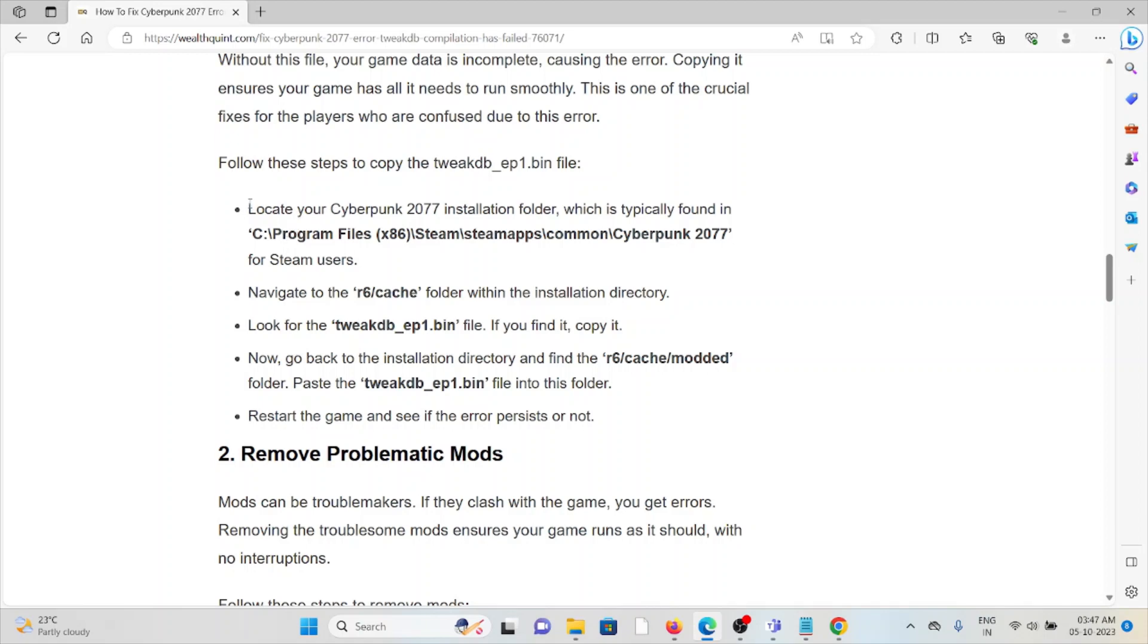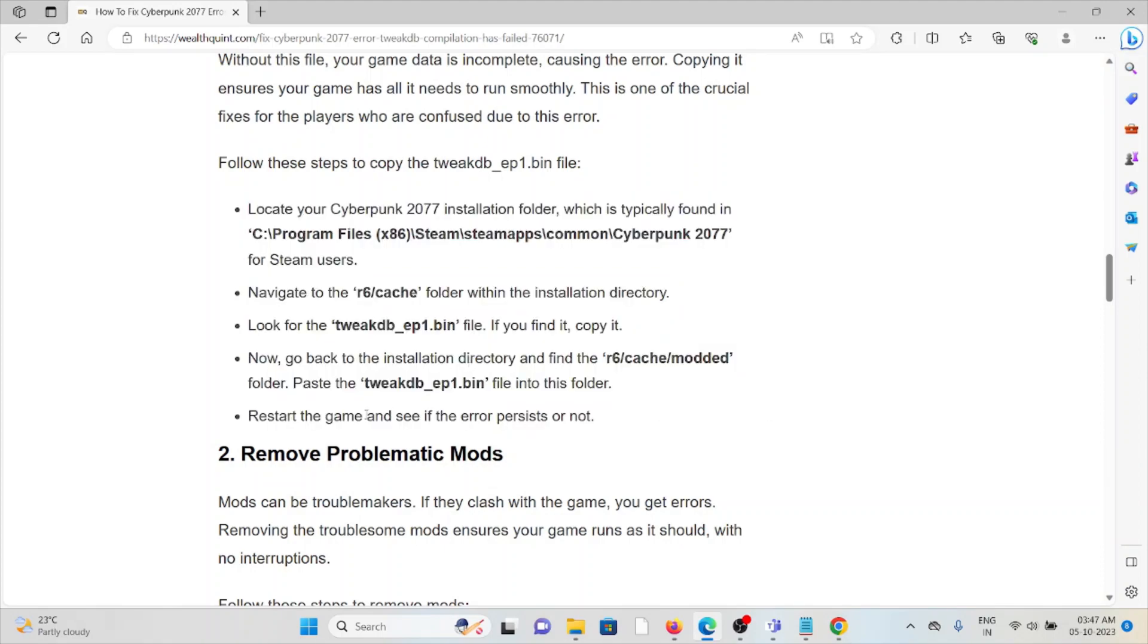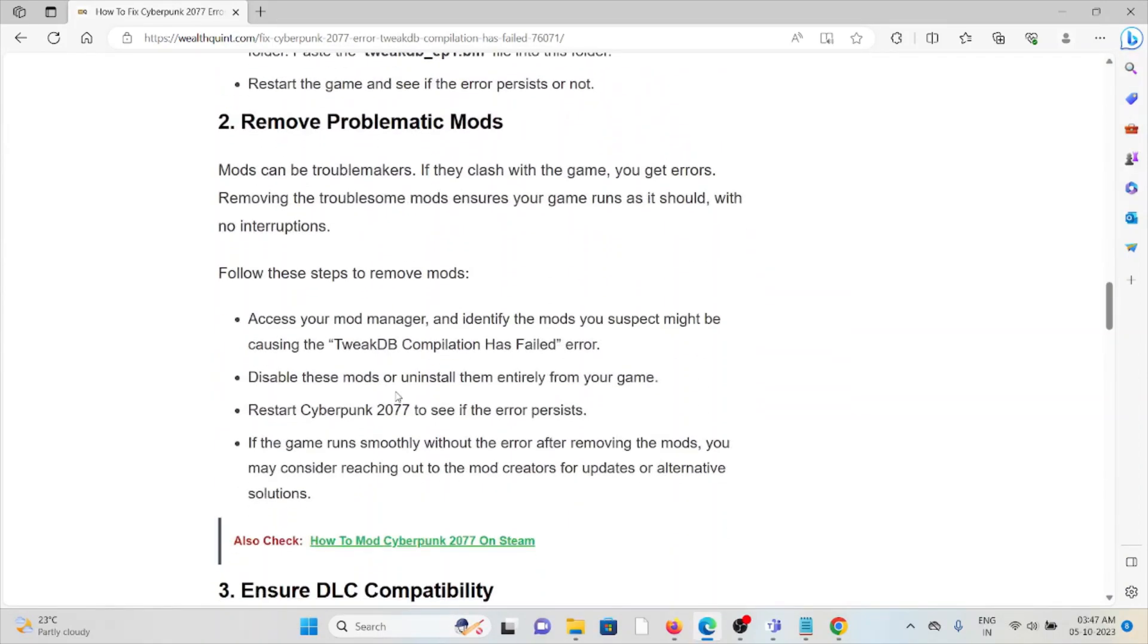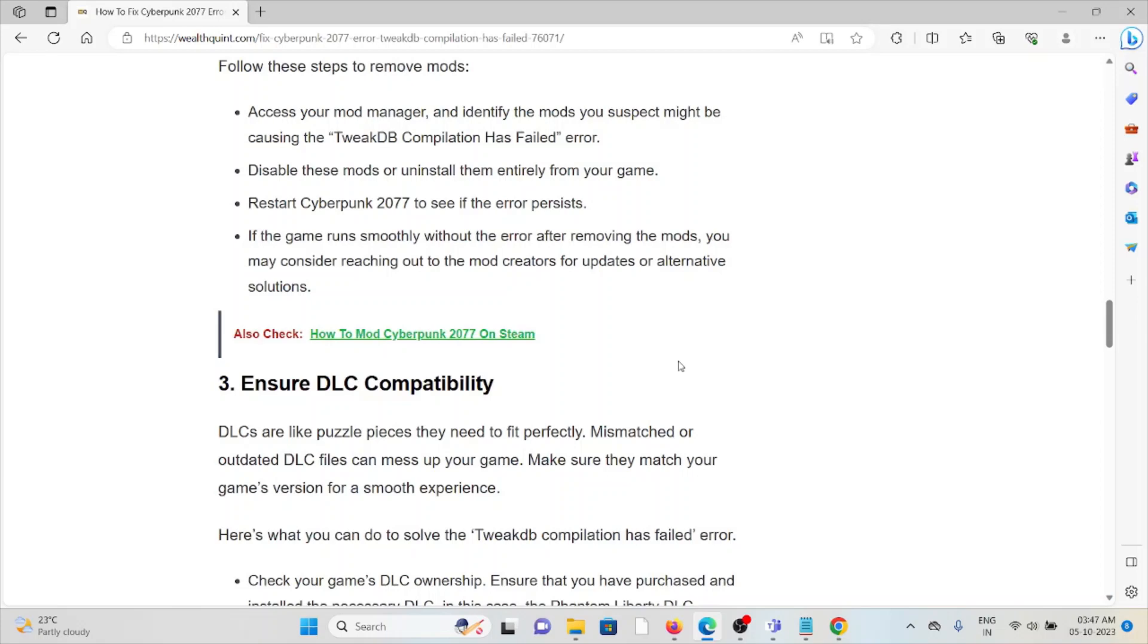The second method is remove the problematic mods. Mods can be troublemakers if they clash with the game. You will get errors. Removing the troublesome mods ensures your game runs as it should. In order to remove the mods, follow these four steps sequentially one by one.